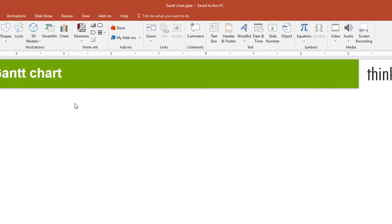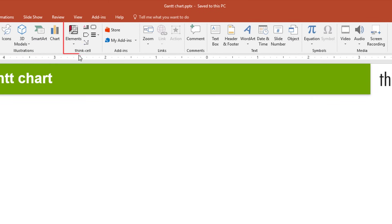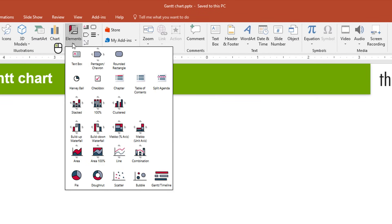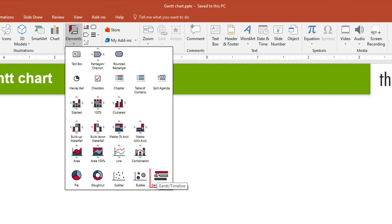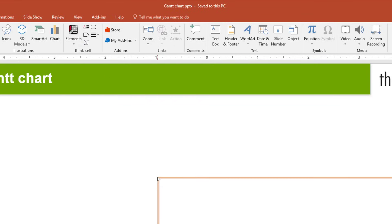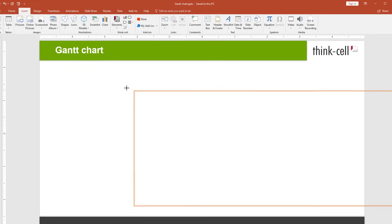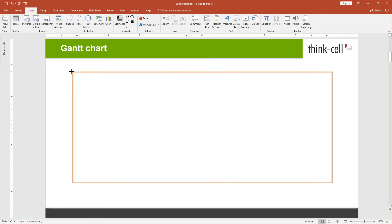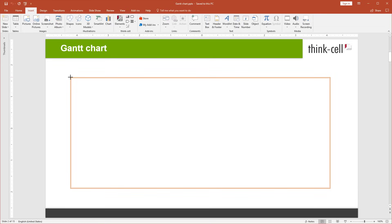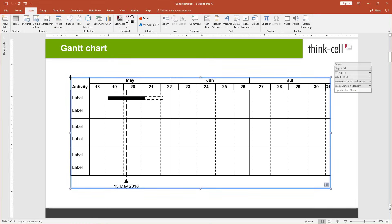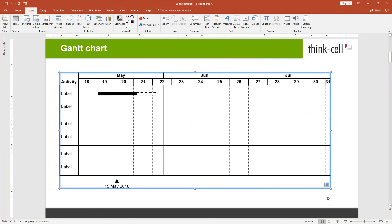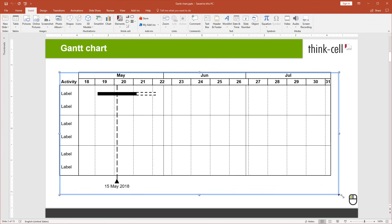Go to the ThinkCell group in the PowerPoint ribbon, open the Elements menu, and click on Gantt Timeline. Use your mouse to position the orange insertion frame on the slide, and click once to insert the chart. Adjust the size if needed by dragging one of the handles.